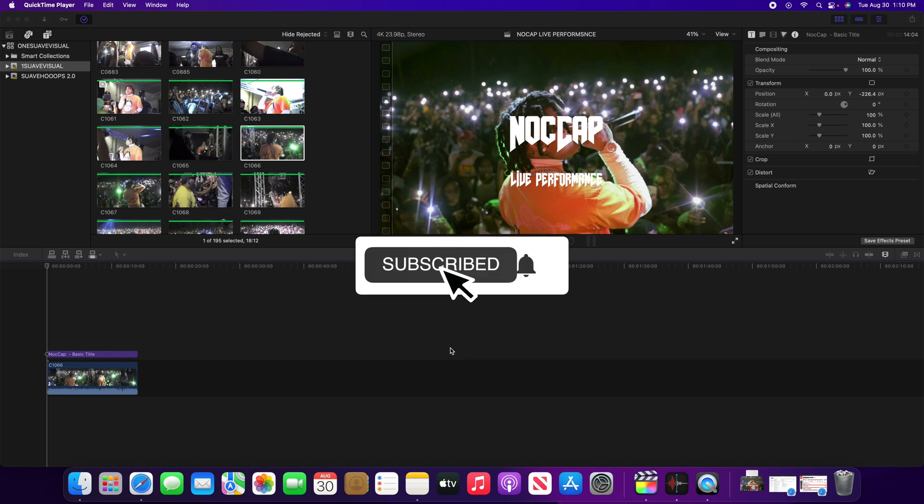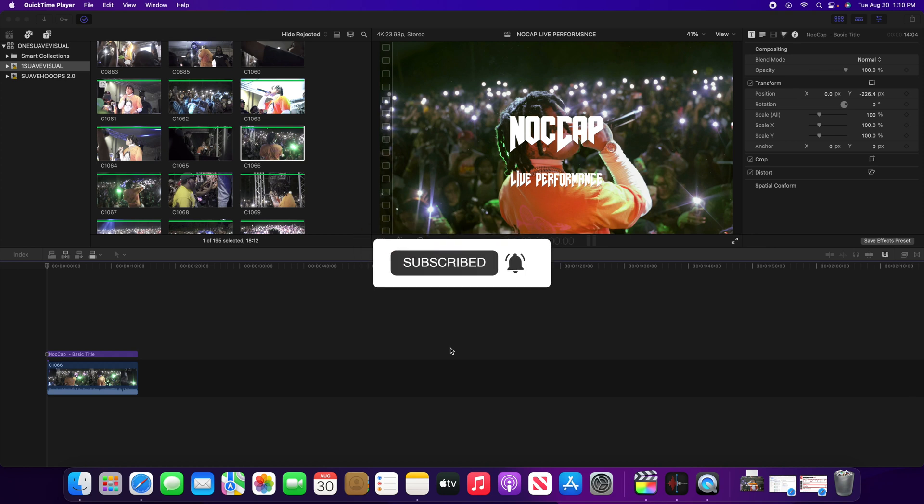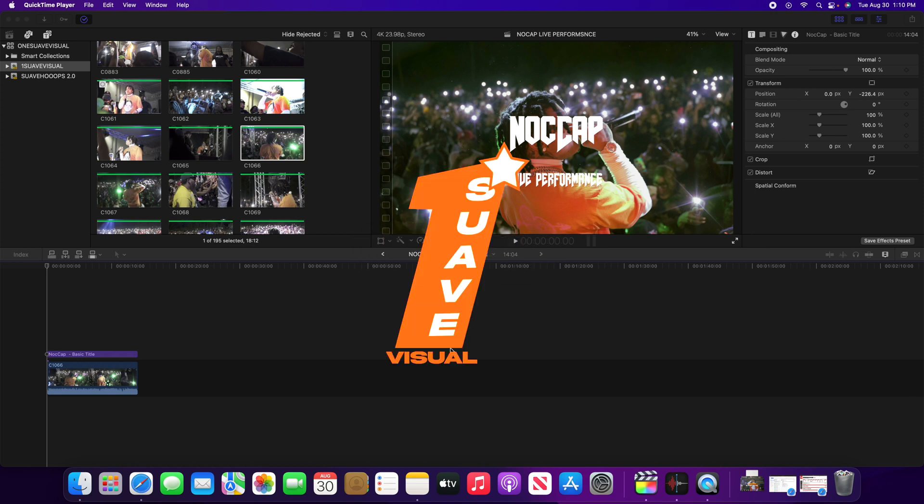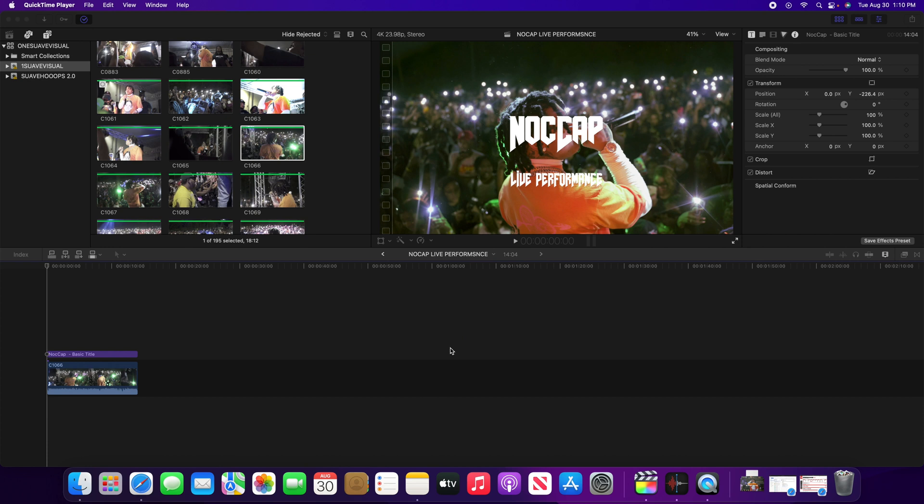Yo what is good YouTube, it's your boy directed by Suave bringing you all a brand new video. In this video today I'm gonna be showing you how to use custom fonts from dafont.com in Final Cut Pro. Without further ado, let's hop right into the video.